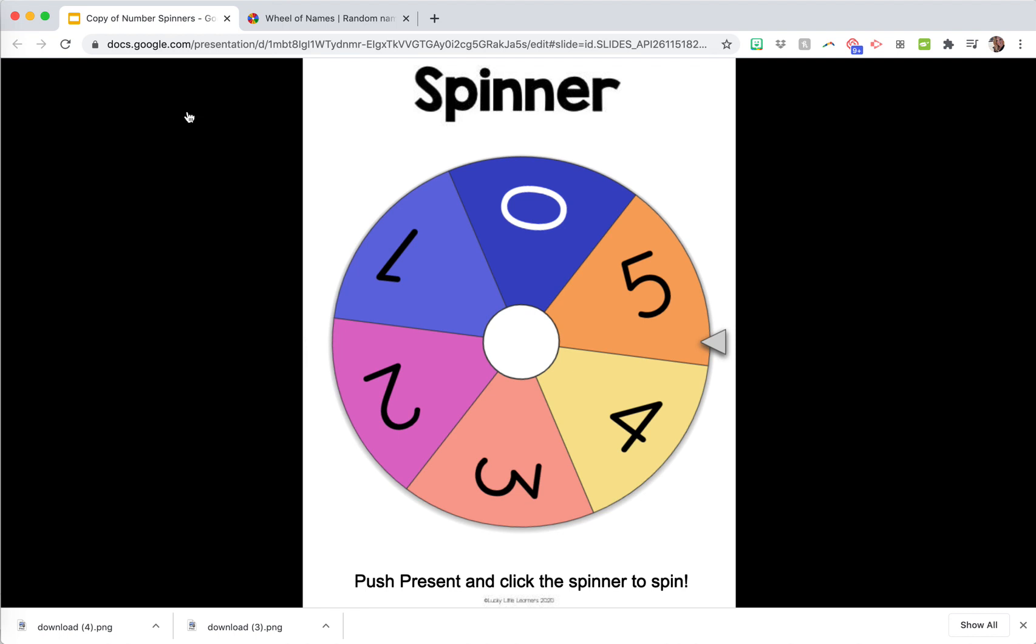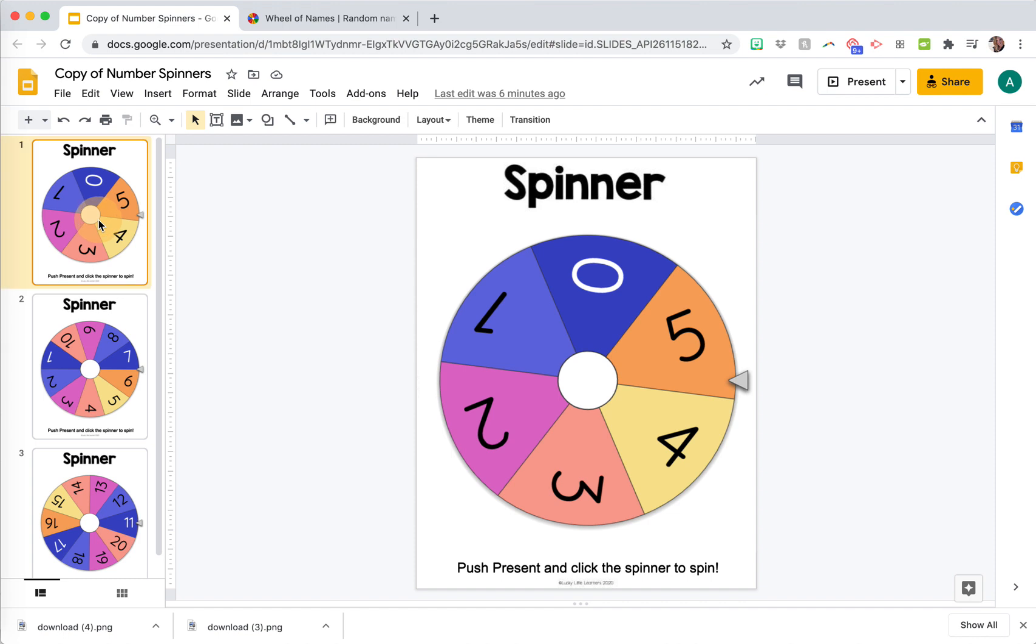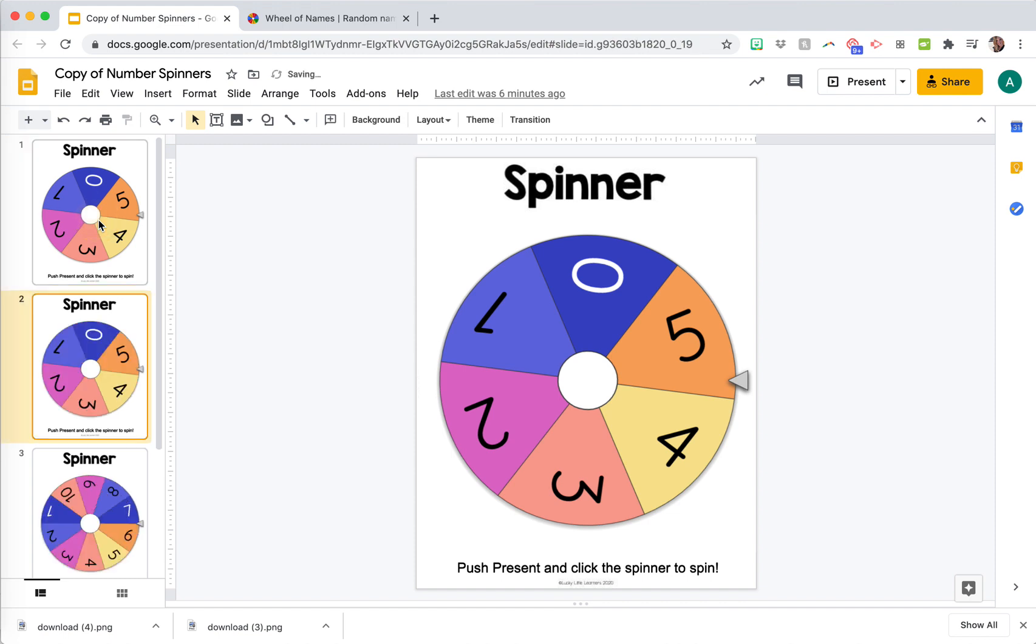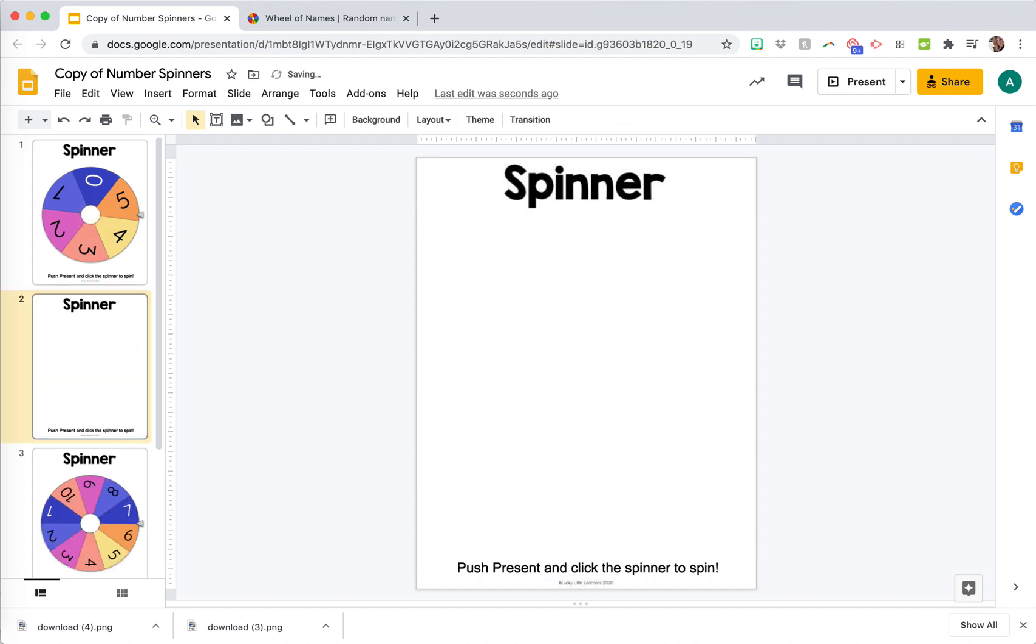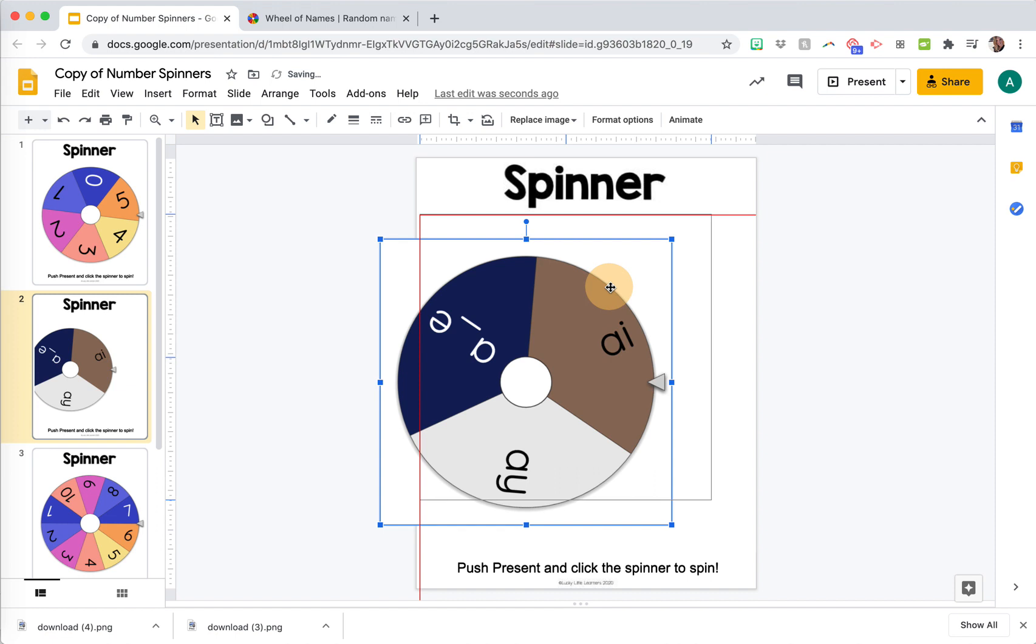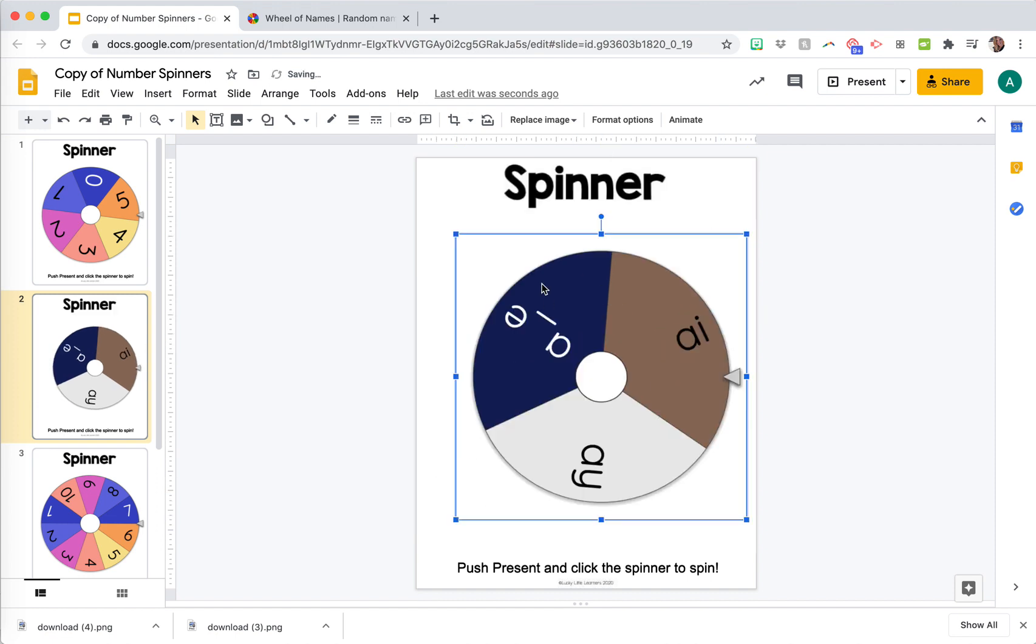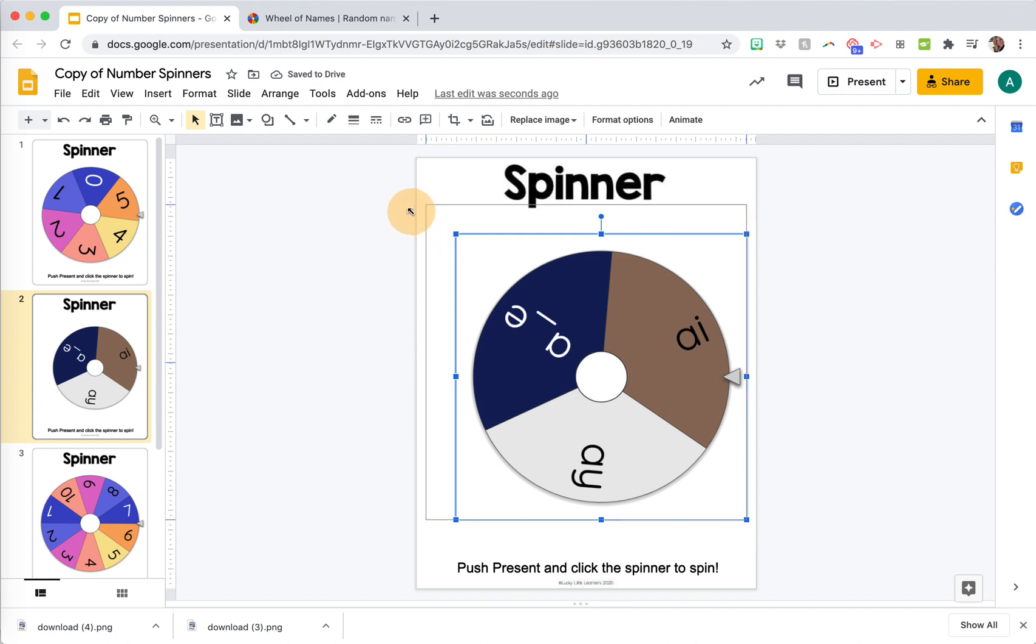Once you're in your Google Slide and you're on a slide for the spinner, I'm going to take this one off. Then what you can do is get that image you saved and drag it right onto the slide and adjust it how you want it to be.